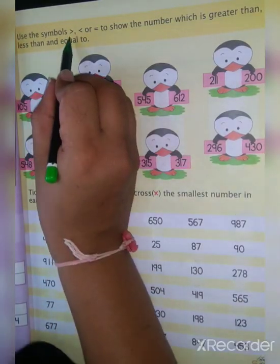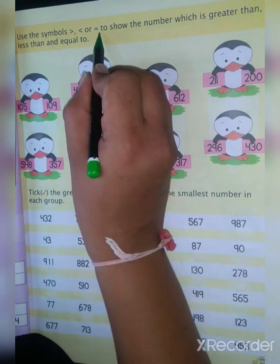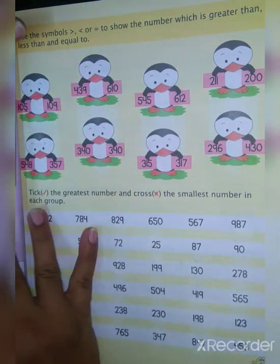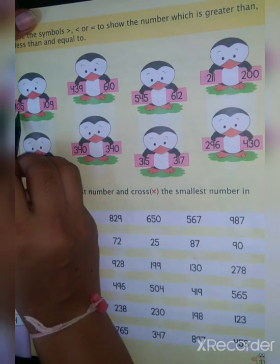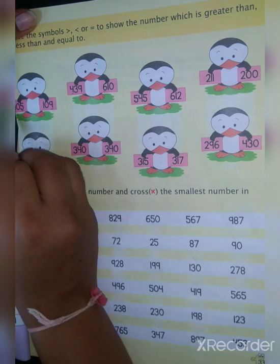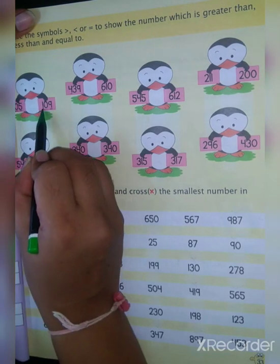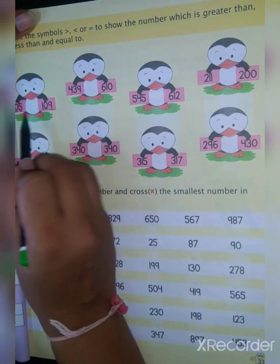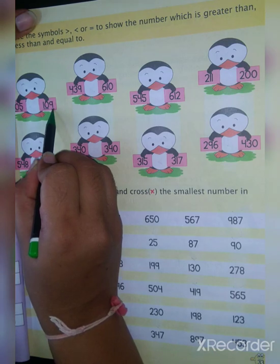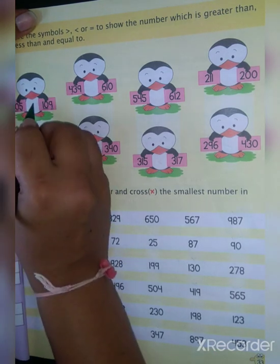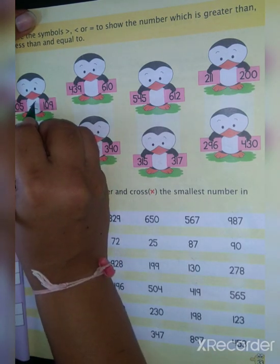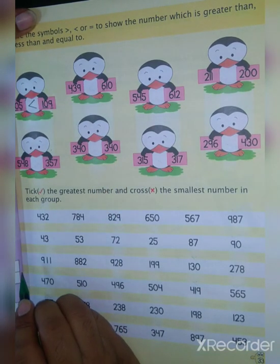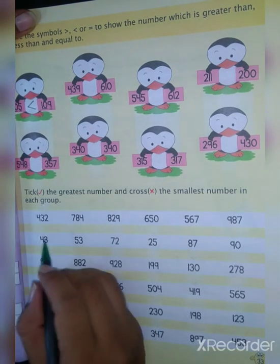Use the symbols greater than, less than, or equal to to show which number is greater, lesser, or equal. First: 105 and 109. The hundreds and tens positions are the same. Compare the ones: 5 or 9? 9 is bigger. Keep the mouth open toward the bigger side — so this is the less than sign.